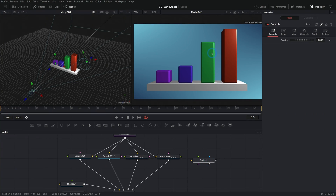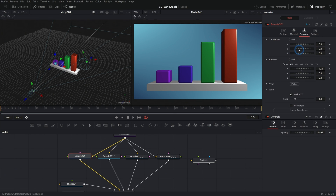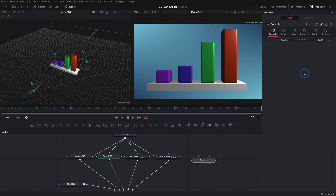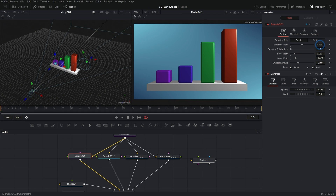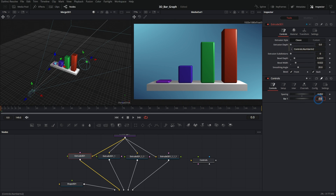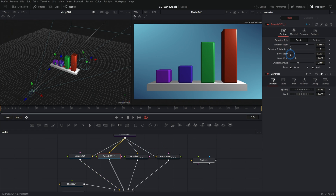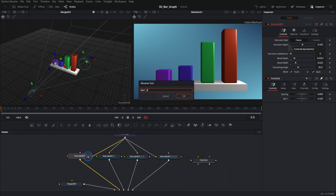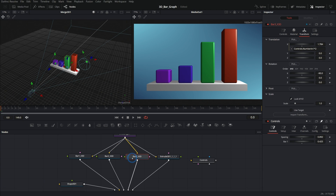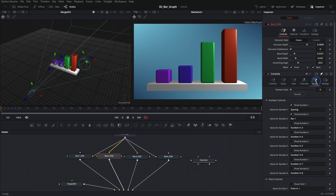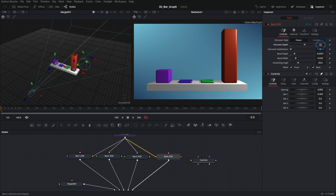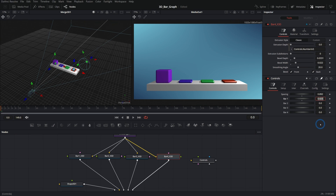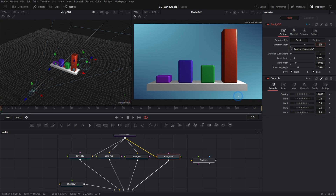Now let's add controls for the bar heights. In Config, enable Number 2 and call it 'Bar 1', then add 'Bar 2', 'Bar 3', 'Bar 4' — make sure we show those numbers. On Extrude3D's extrusion depth, hit equals and connect it to Bar 1. Rename the nodes too: bar one X3D, bar two X3D, bar three X3D, bar four X3D. Then link each bar's extrusion depth to its corresponding control. Now we can type in values directly — like 0.2, 0.8, 0.6, 2 — and all the bars update.